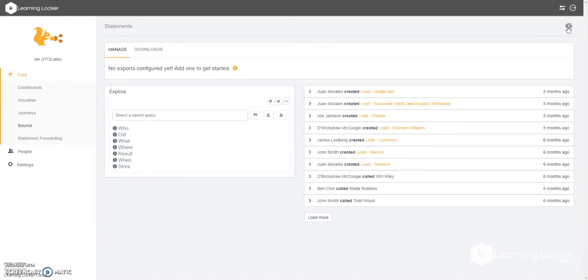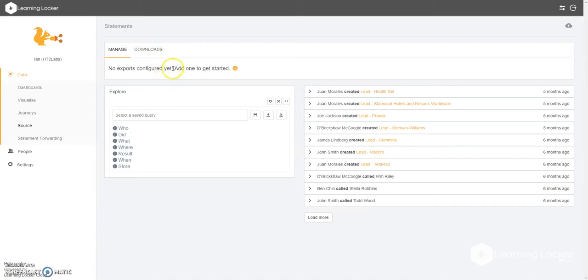If you click on that, you'll get another tab here that says manage and downloads. Now currently we have no exports available, so we need to add one to get started.